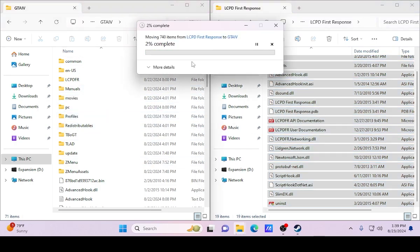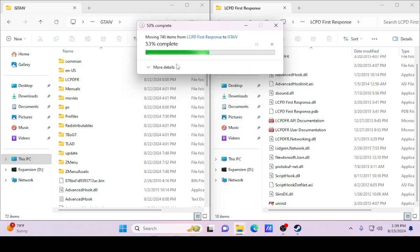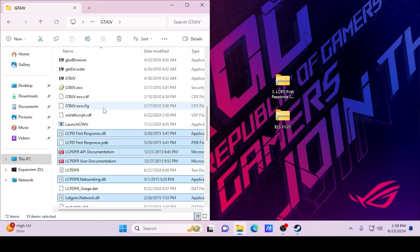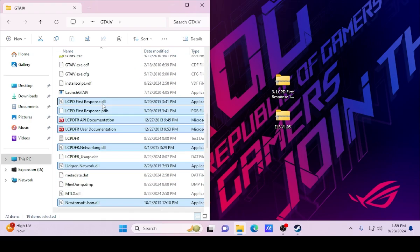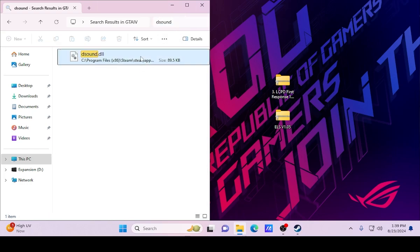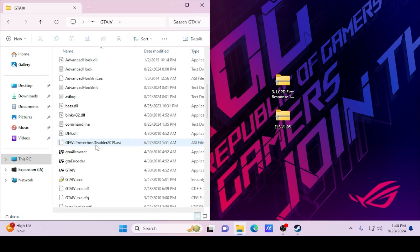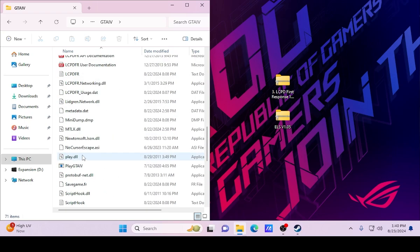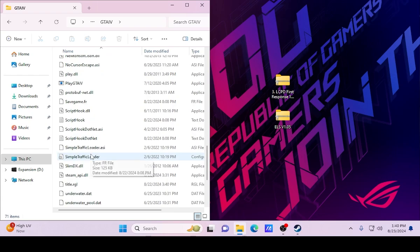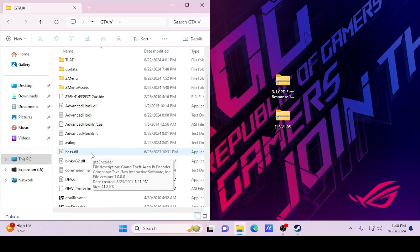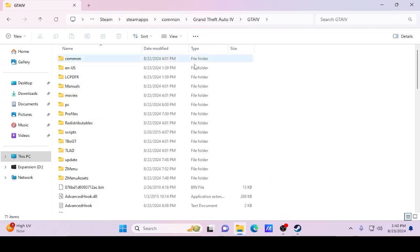Open up the GTA 4 folder and copy all the LCPDFR files over — just drag and drop. It's going to ask you to replace a couple things; go ahead and hit Replace. Once replaced, scroll down and find DSound.dll in there. Go ahead and delete it.